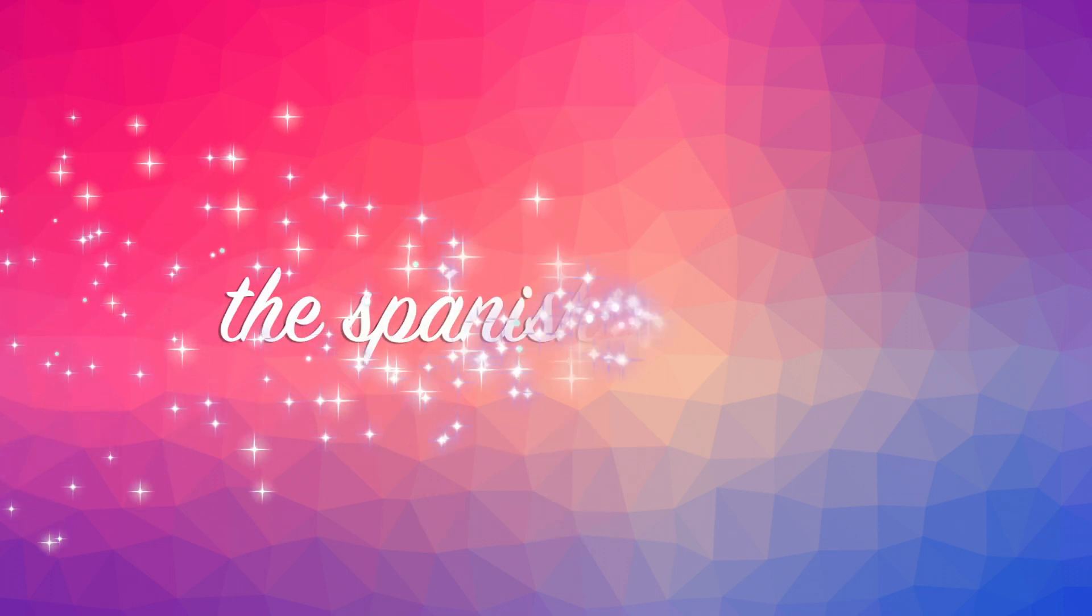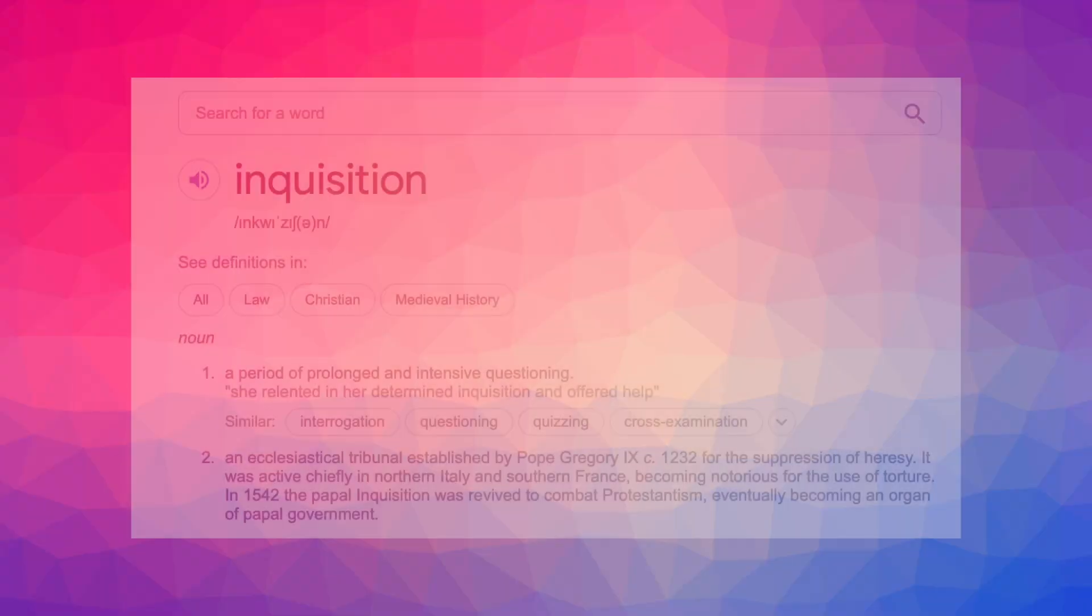The Spanish arrived. Nobody expects the Spanish Inquisition! Well, it wasn't primarily an inquisition. More of a colonial quest for life and bounty.